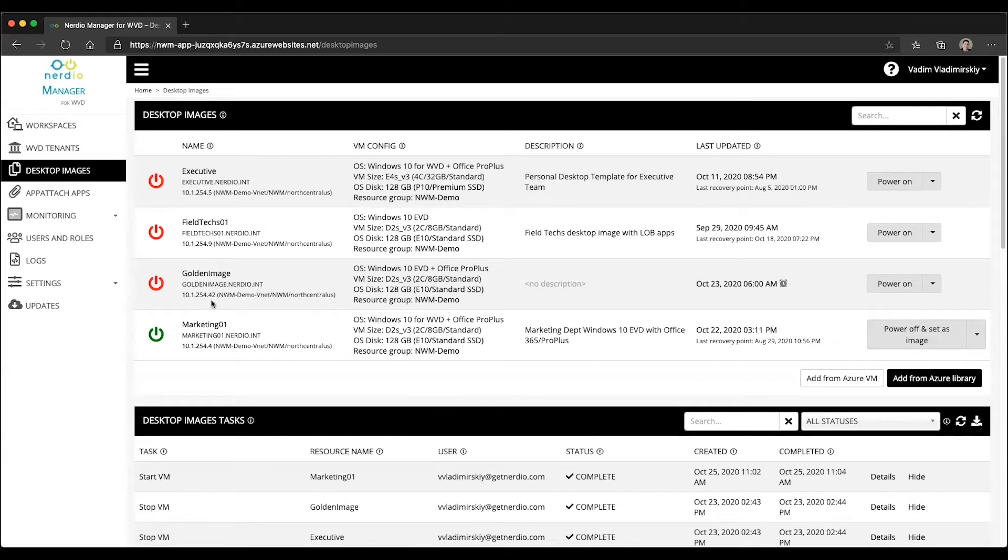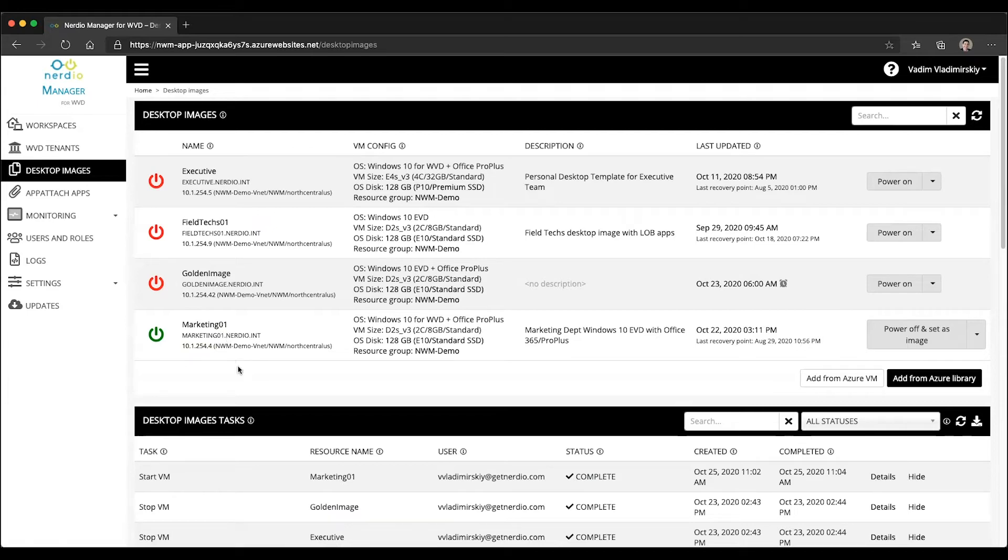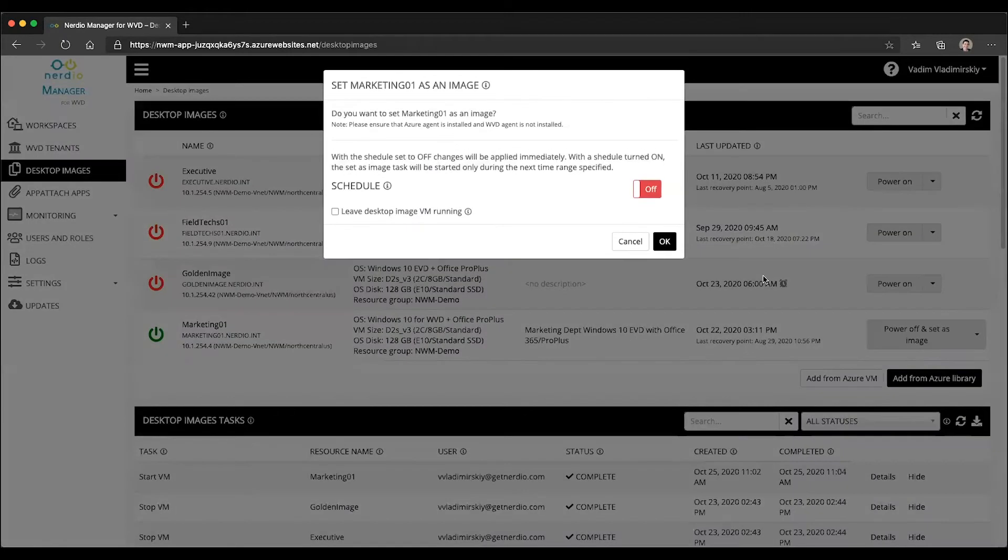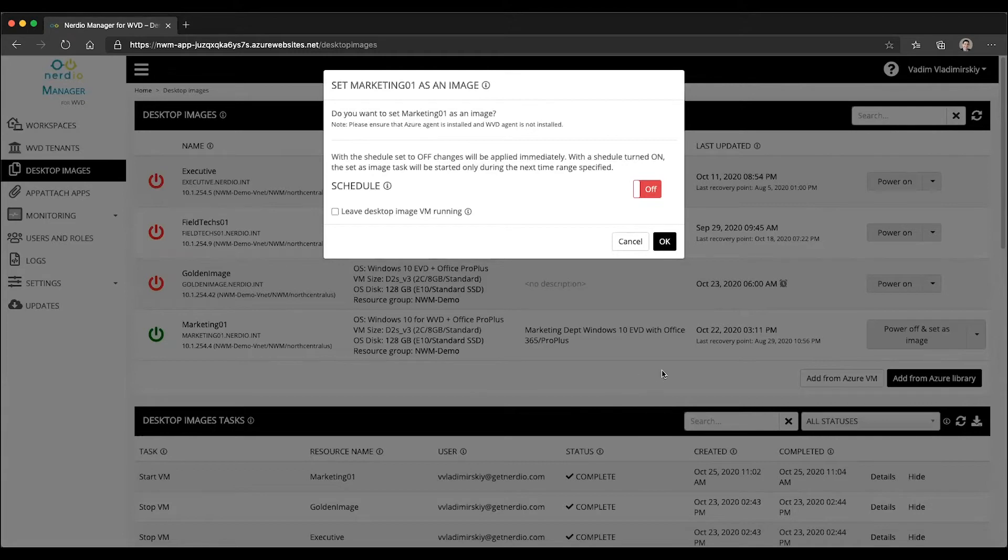So for example, here I have an image called marketing 01, which is currently turned on. I could log into that image at its IP address or hostname, make whatever changes are necessary, and then click the power off and set as image button. If I click OK on this screen without setting a schedule, this will take all the changes I've made to the VM and commit them to an Azure image object and update this date stamp right here.